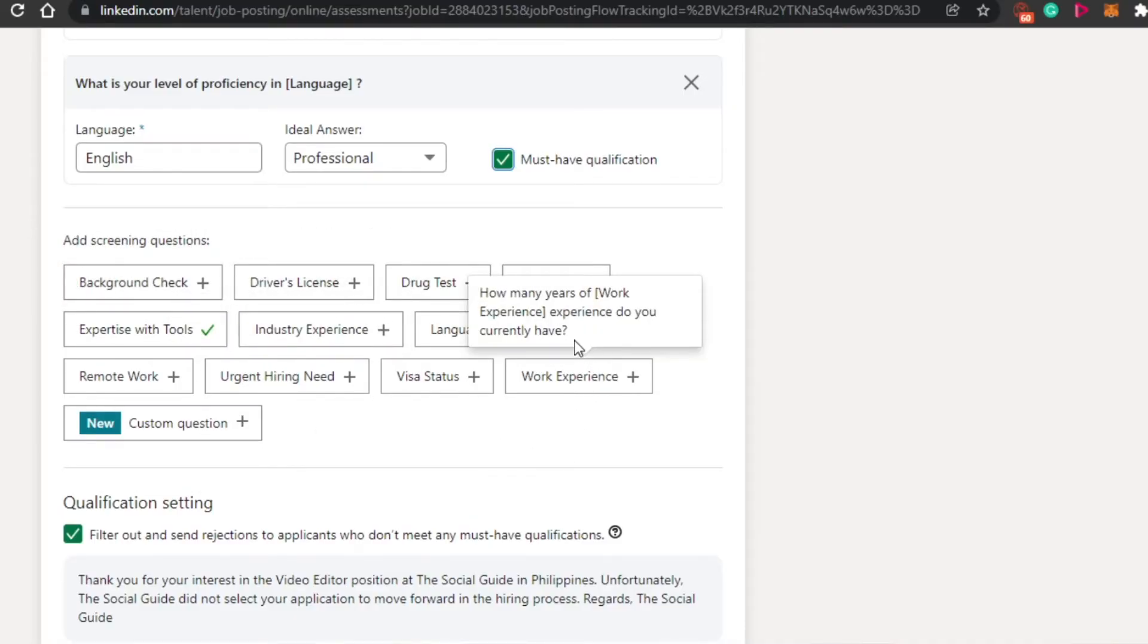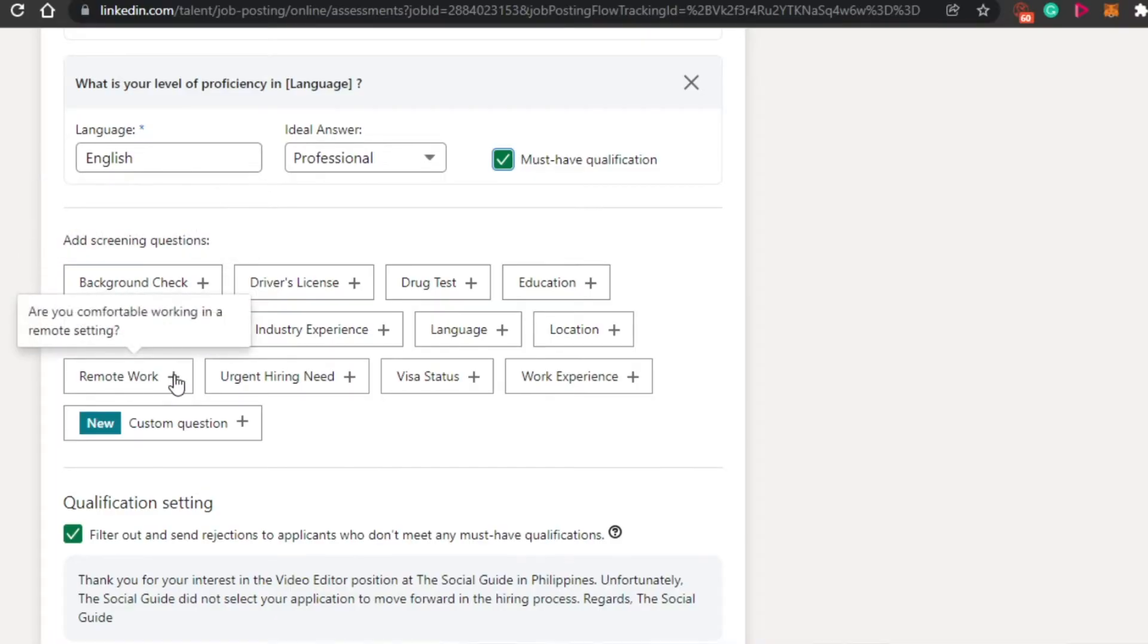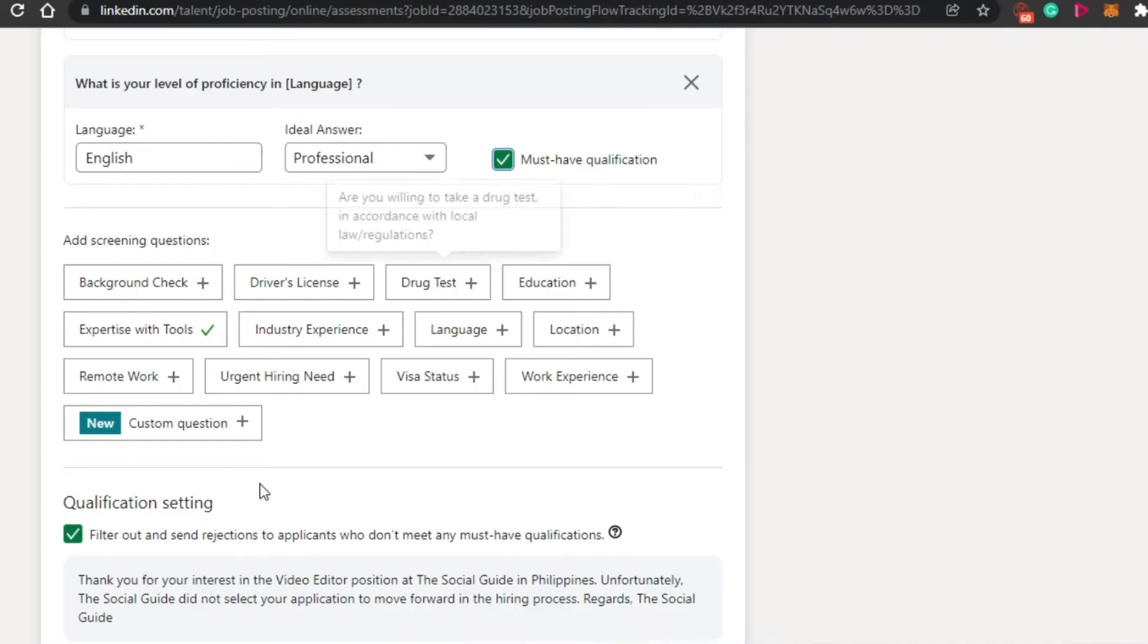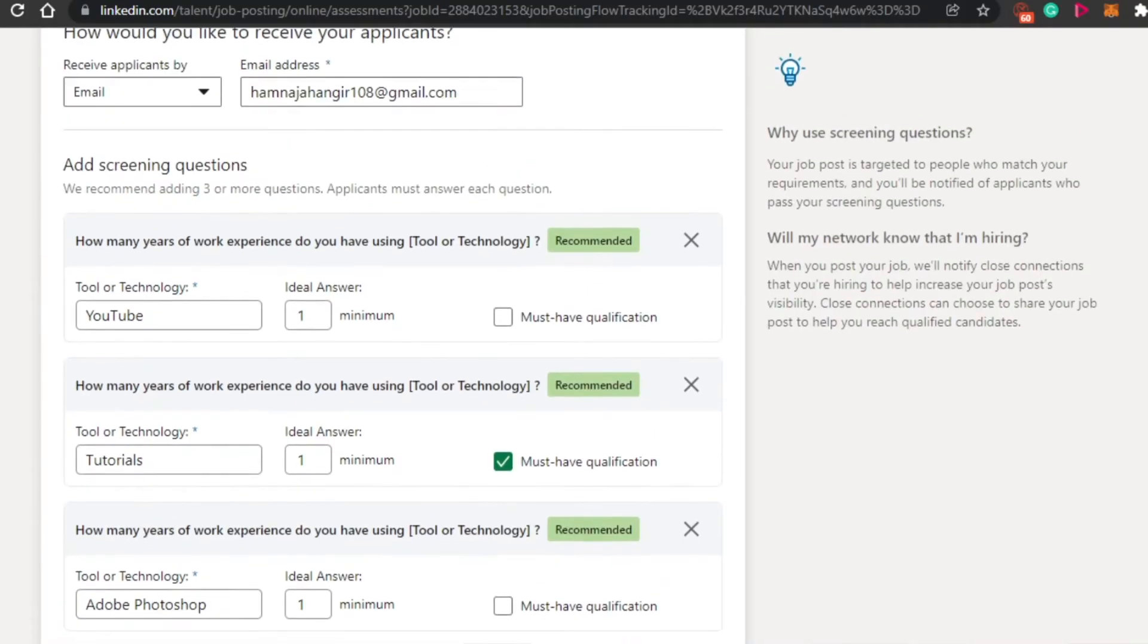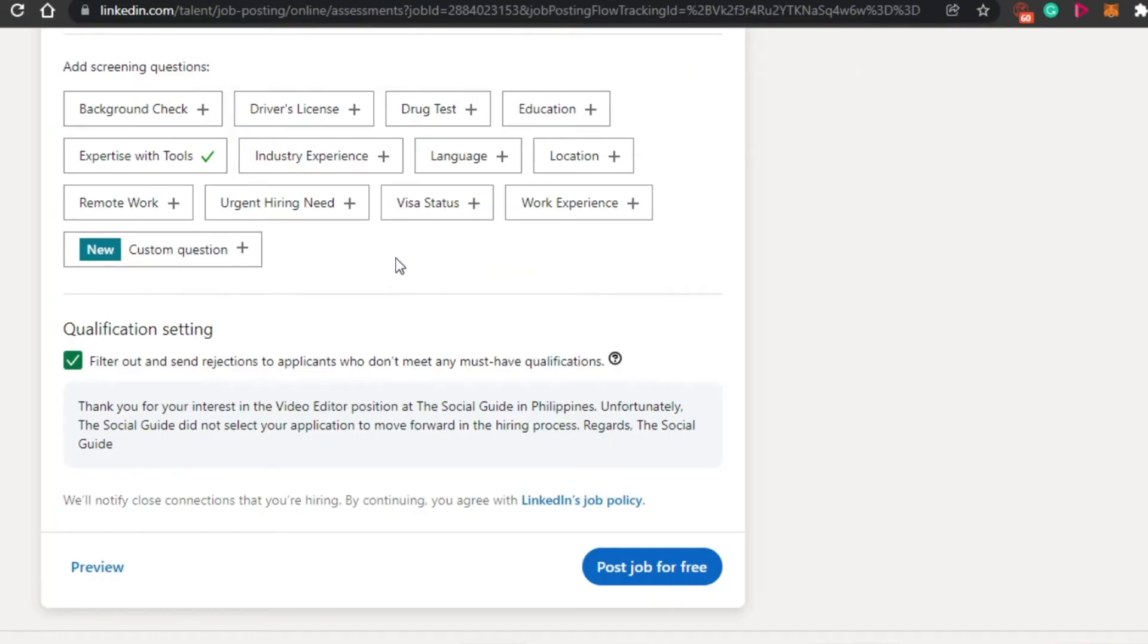After that, we have other questions as well. If you want to add, of course, experience, location. Then we have background check, remote work, driver's license, drug test, education. But my job does not require such questions like education or drug test. So I'm not going with these.